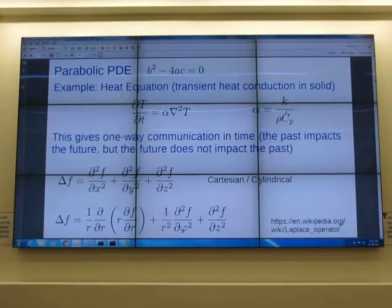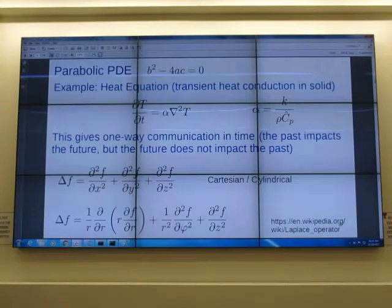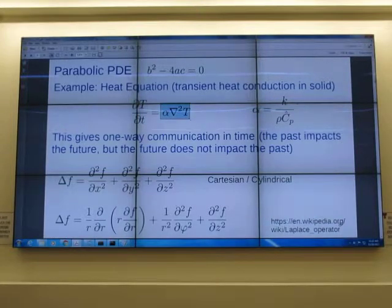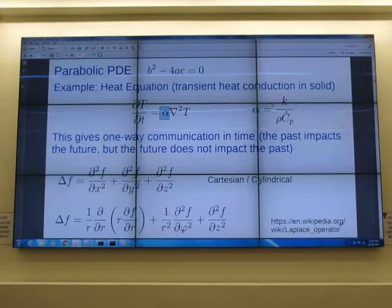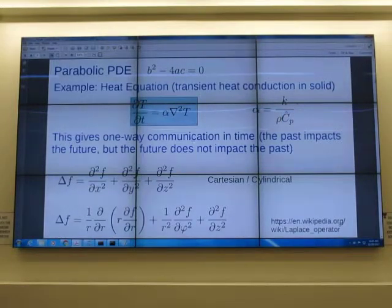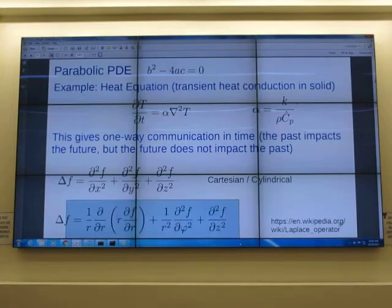Parabolic equation: b²-4ac = 0. This is like transient heat conduction in a solid — you have change in time and spread of heat. This applies to mass diffusion and heat diffusion, which have similar forms. Alpha is thermal diffusivity: thermal conductivity divided by density divided by specific heat capacity. The Laplace operator (delta) in Cartesian and cylindrical coordinates looks like that.